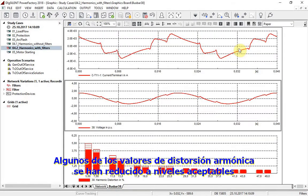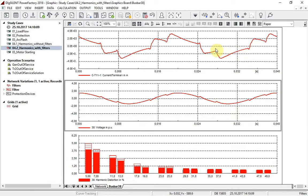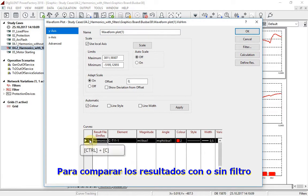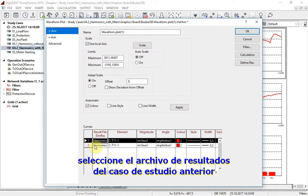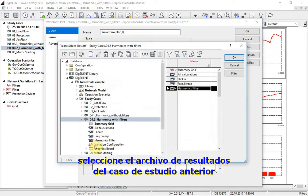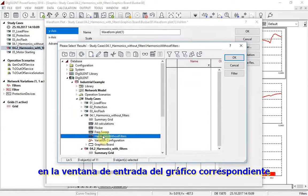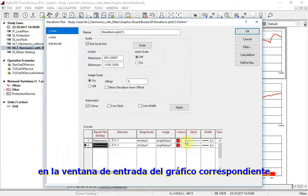Some of the harmonic distortion values have been decreased to an acceptable level. To compare calculation values with and without filter, select the result file from the old study case on the corresponding field of the plot input window.